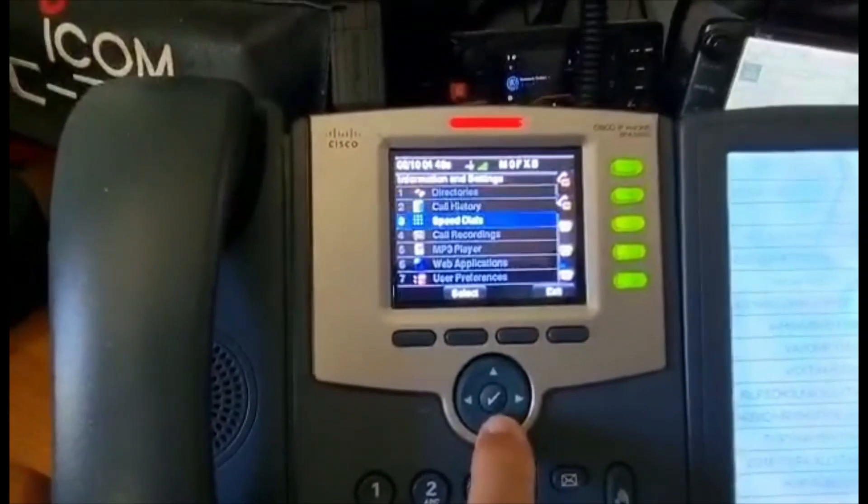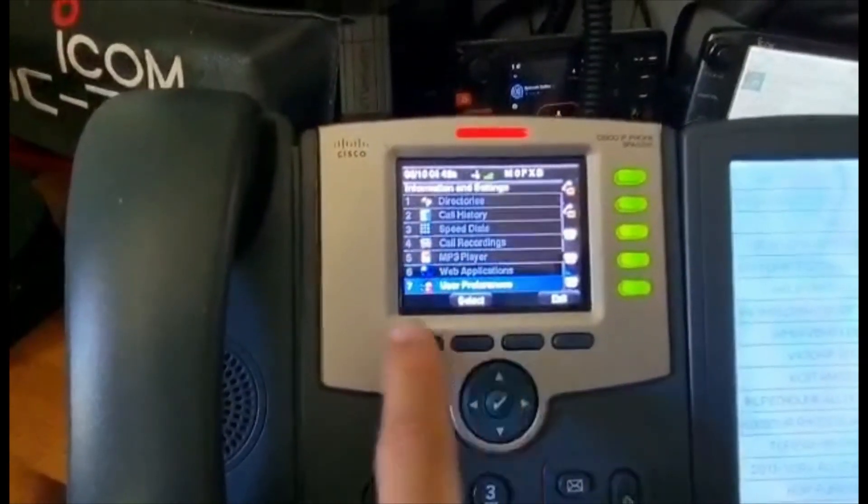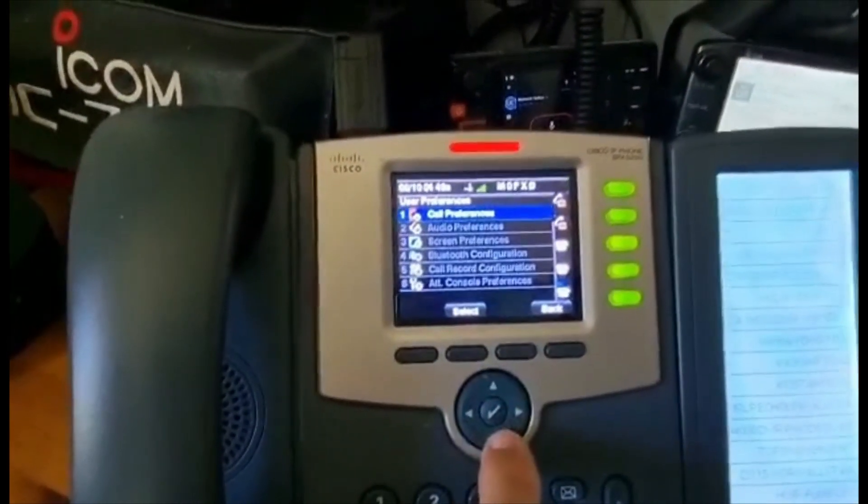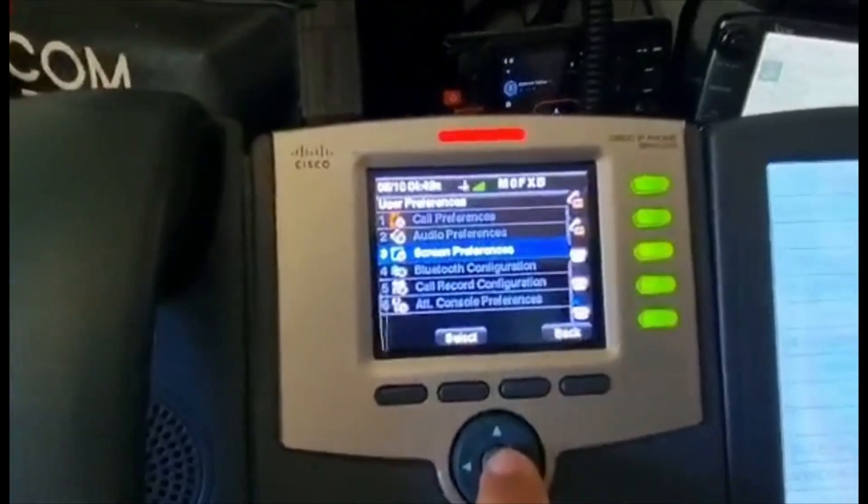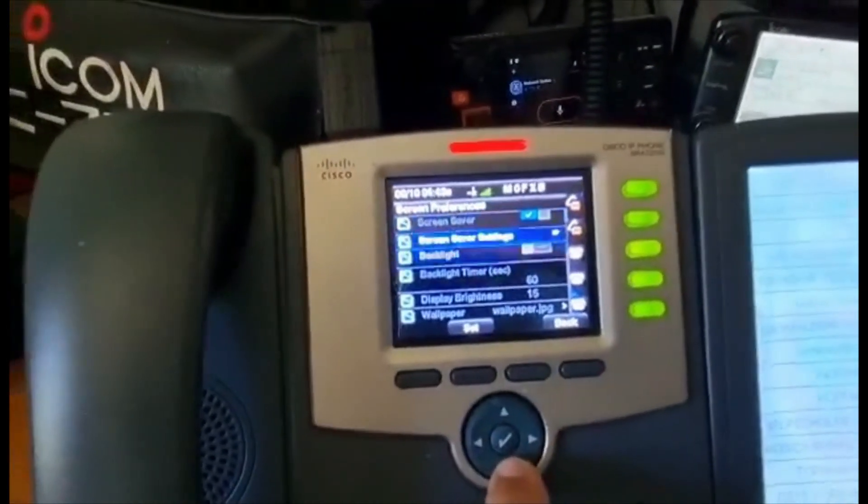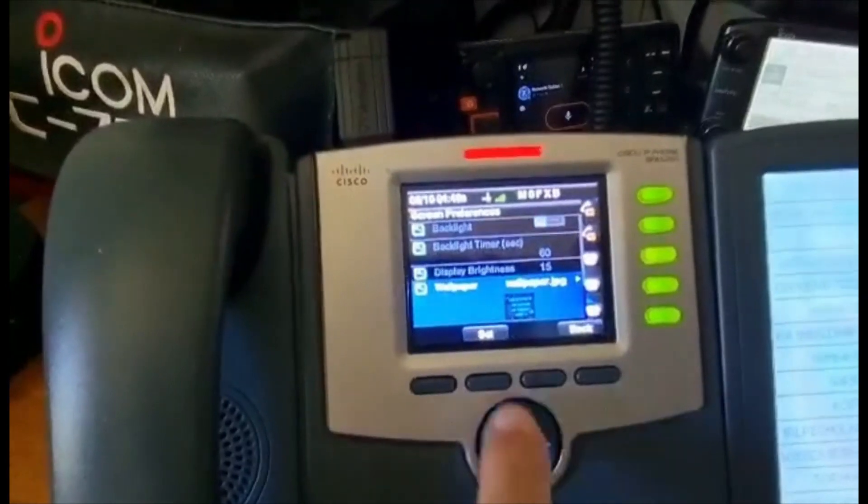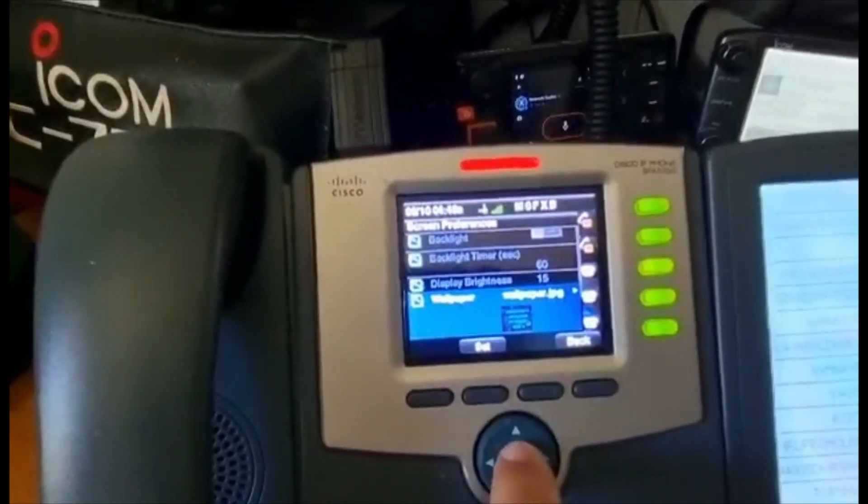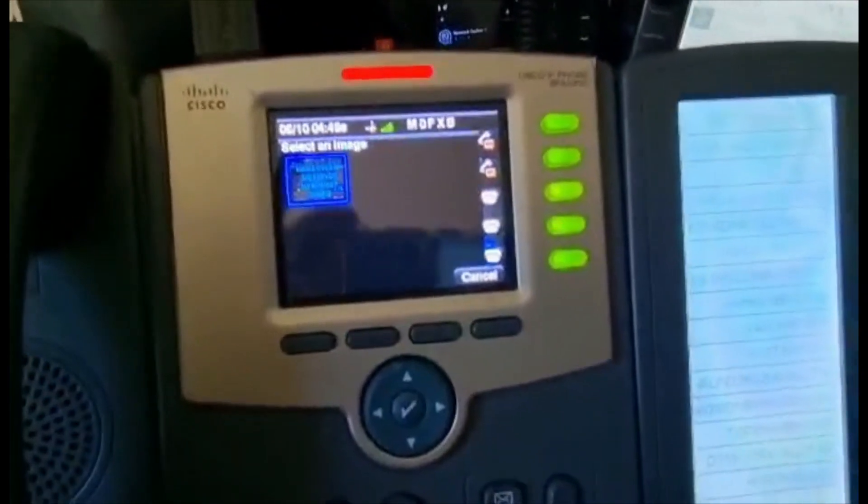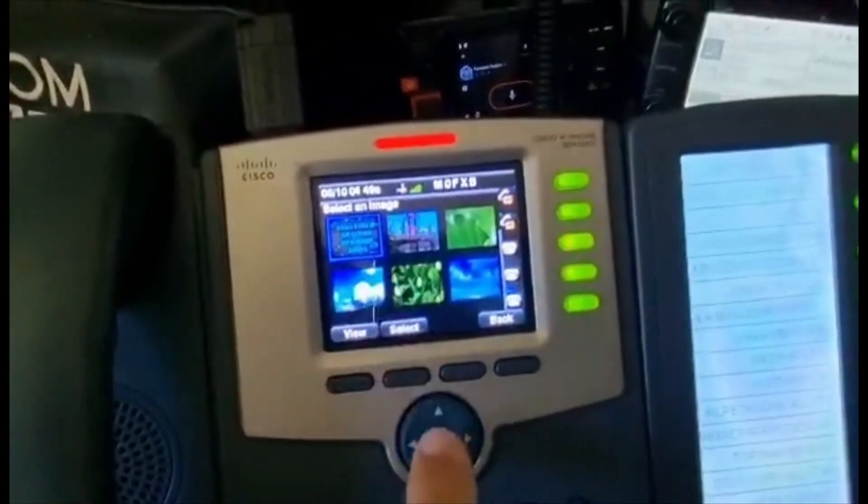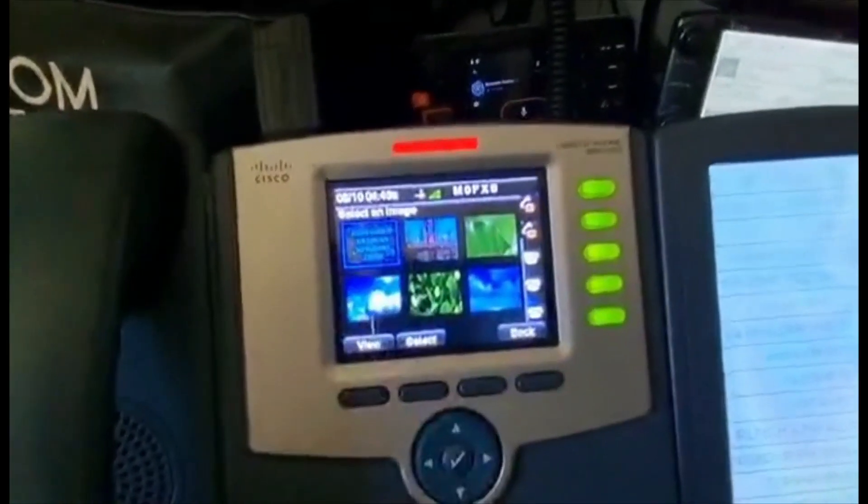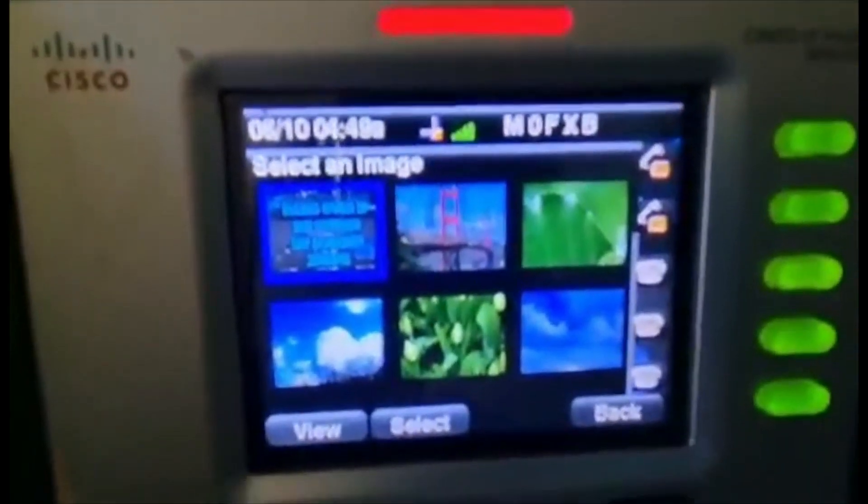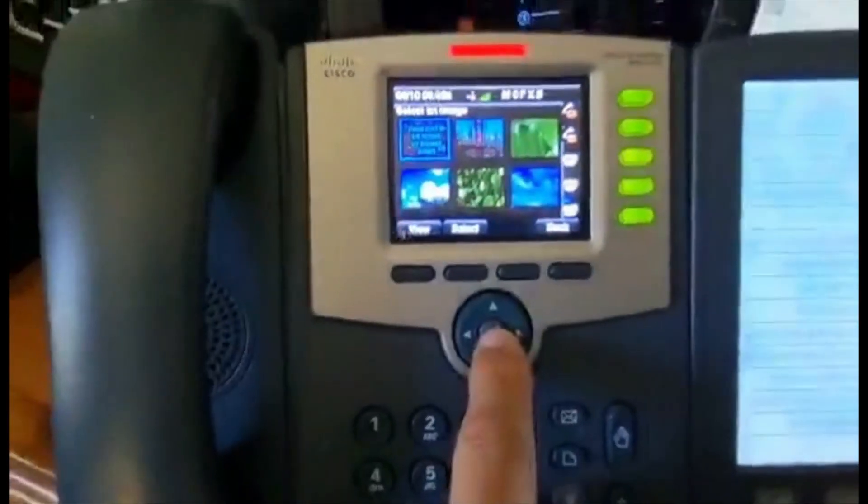Go down to User Preferences number 7, then Screen Preferences number 3, then go down to Wallpaper. I've already selected it but you can select it and it will find everything on your stick. It's found all these other ones and my Hams Over IP one there. Just click the tick in the middle and Set.